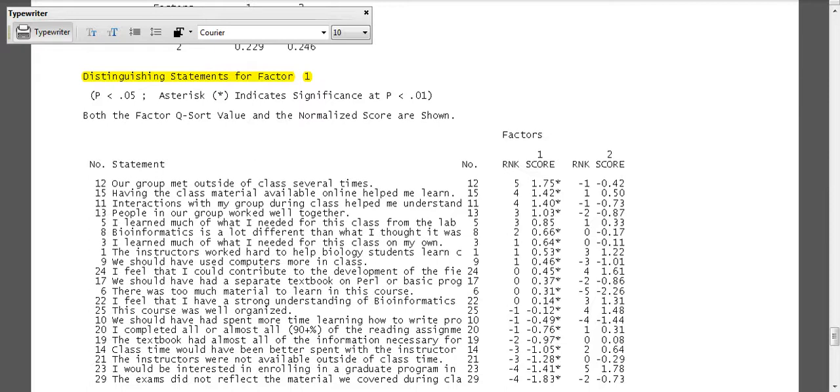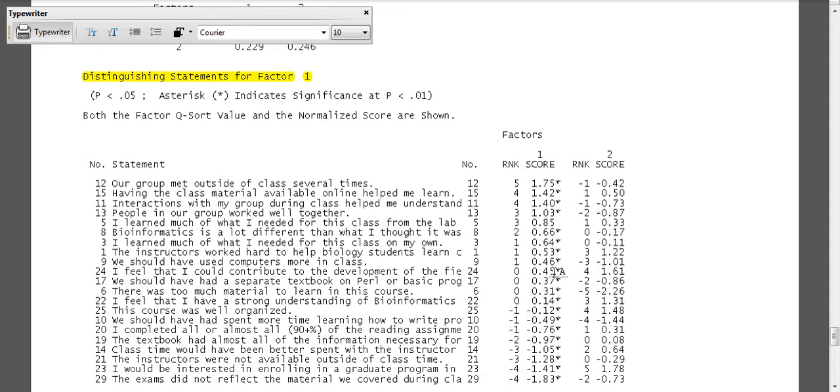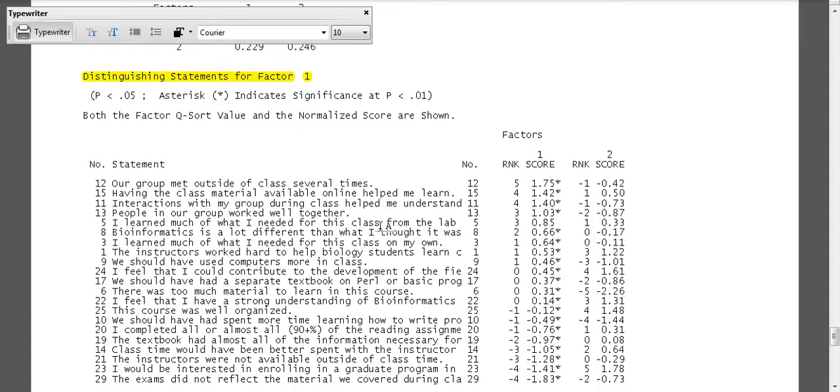So, 'our group met outside of class'—we see a little difference here in the group dynamics. People in our group worked well together. Definitely here we have agree for factor one and disagree for factor two. Remember, factor two is the group that had a desire to go into bioinformatics.